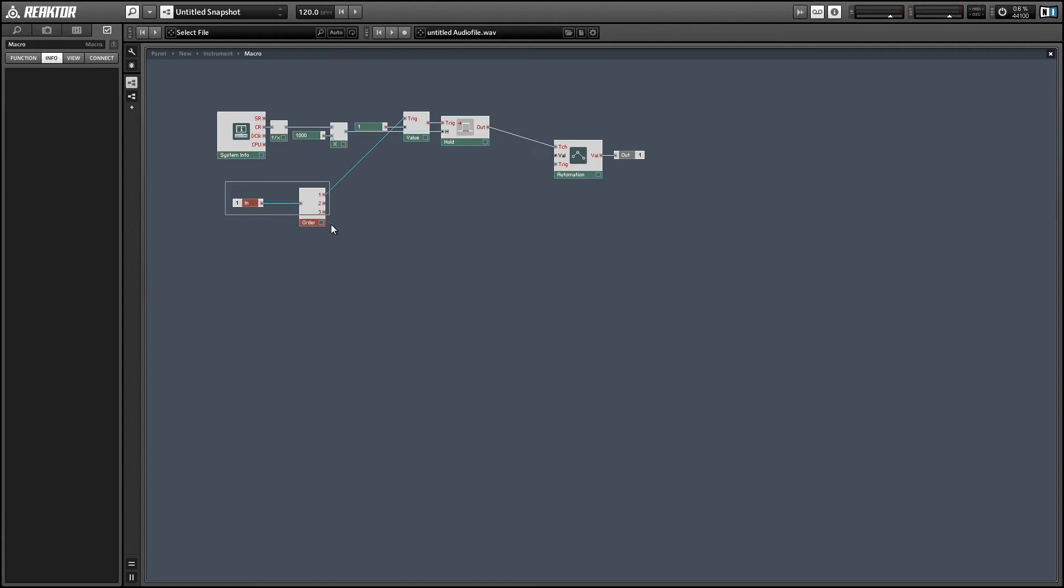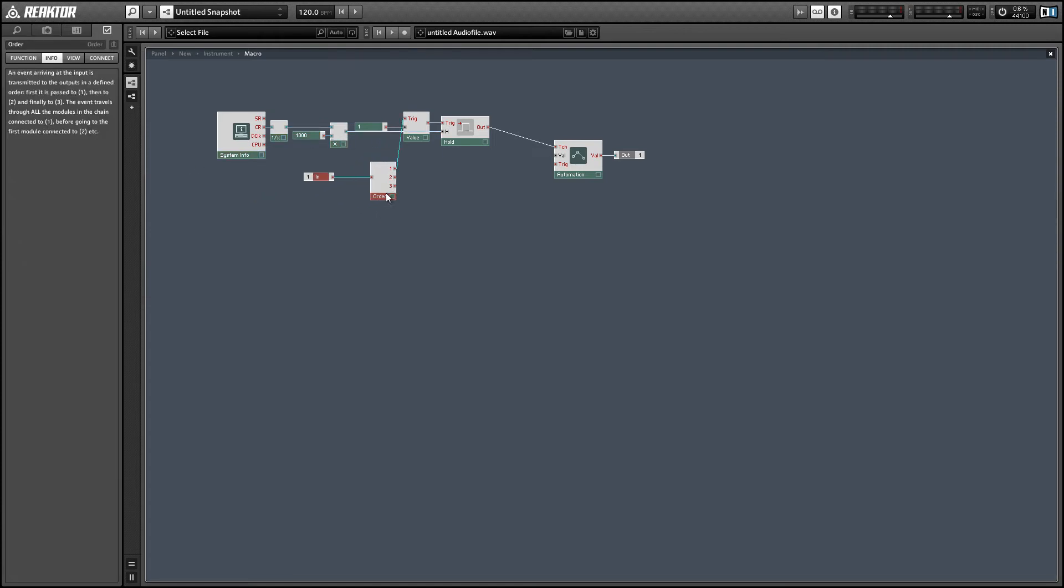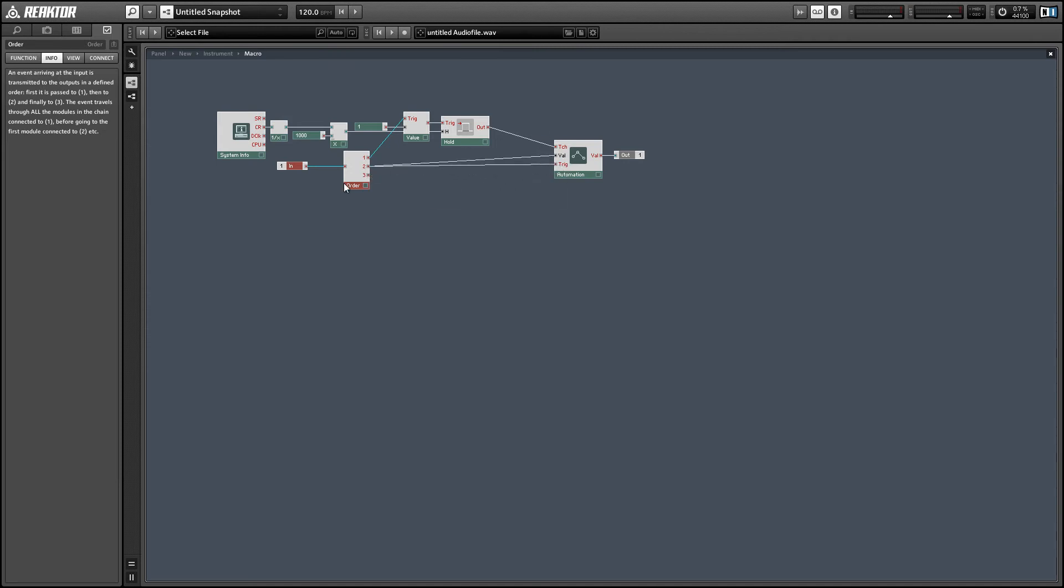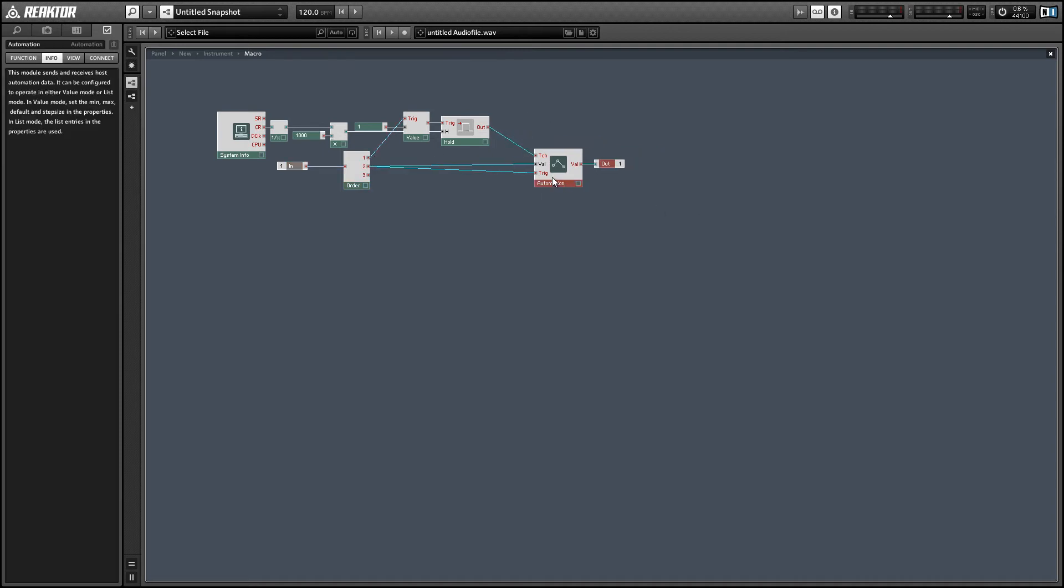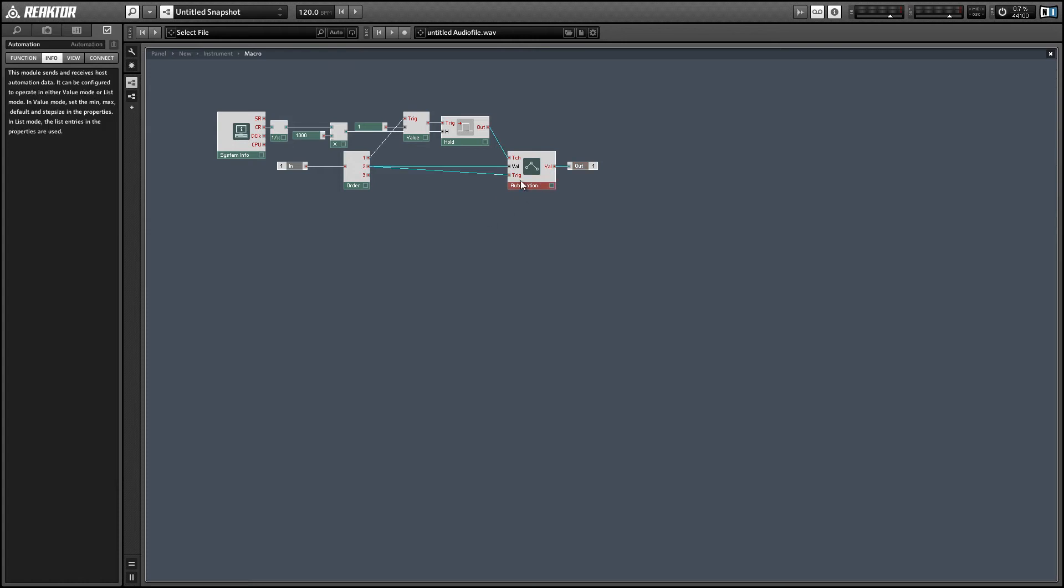And then all we need to do is to set the value of the automation module and then hit the trigger. You can use the same output of the order module to do both of those things since the value input is audio rate. Whenever the trigger happens it will get sampled.